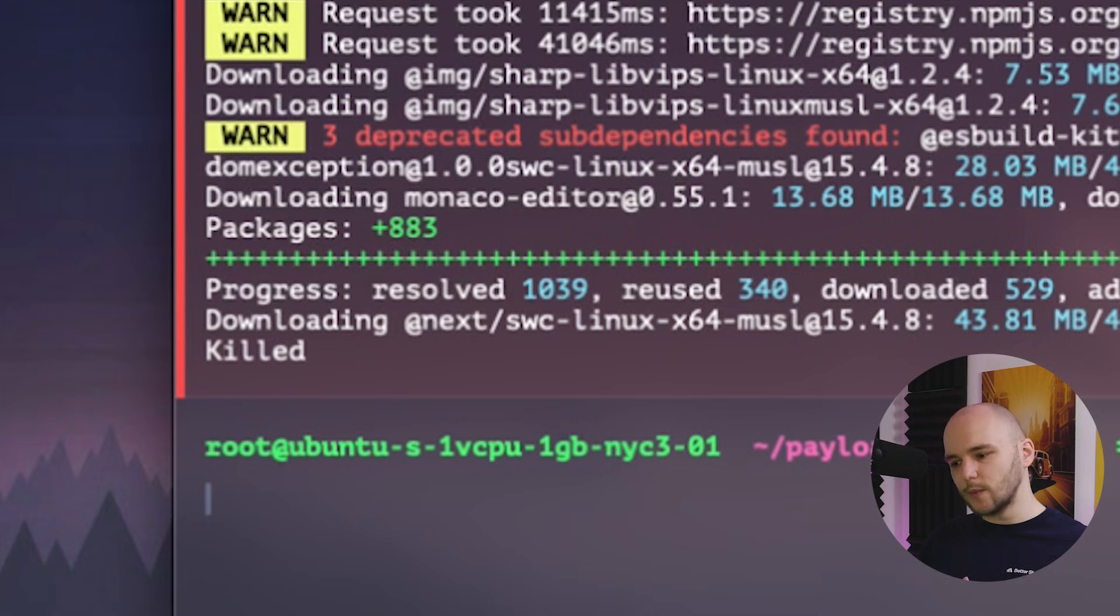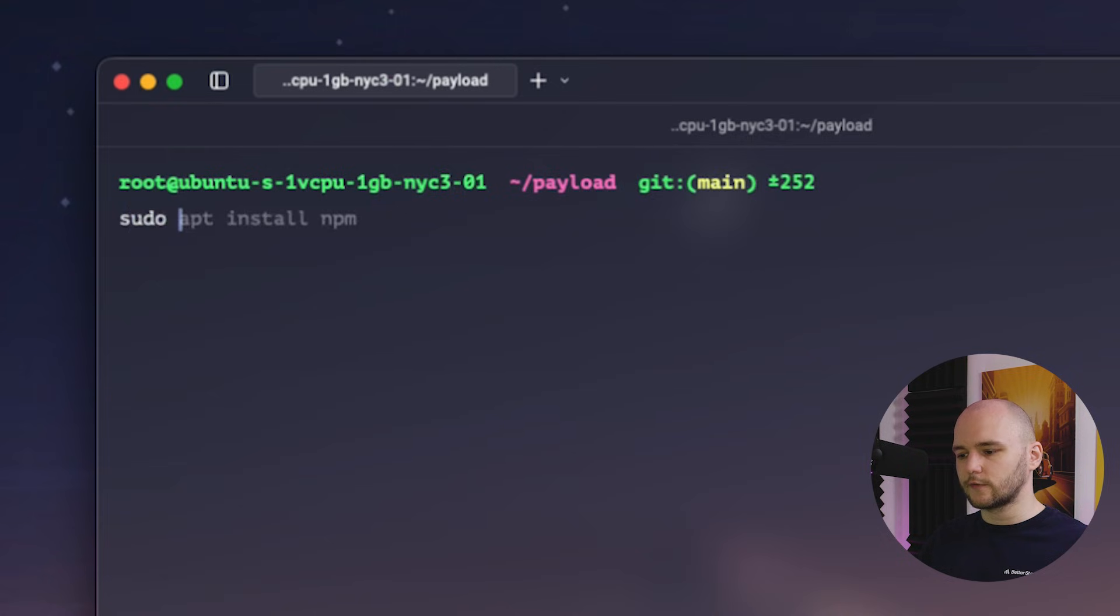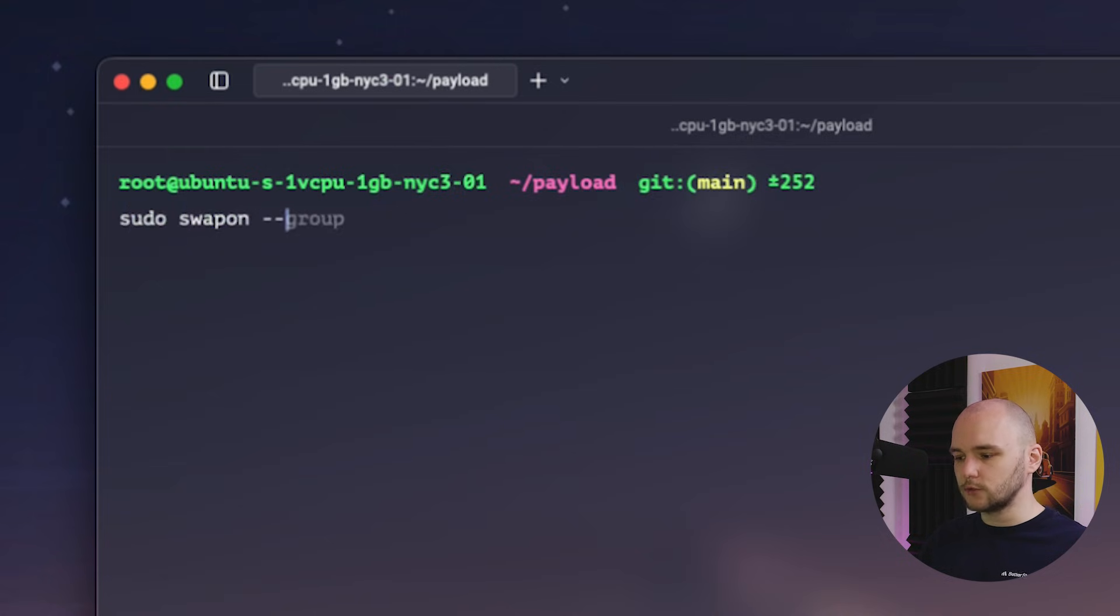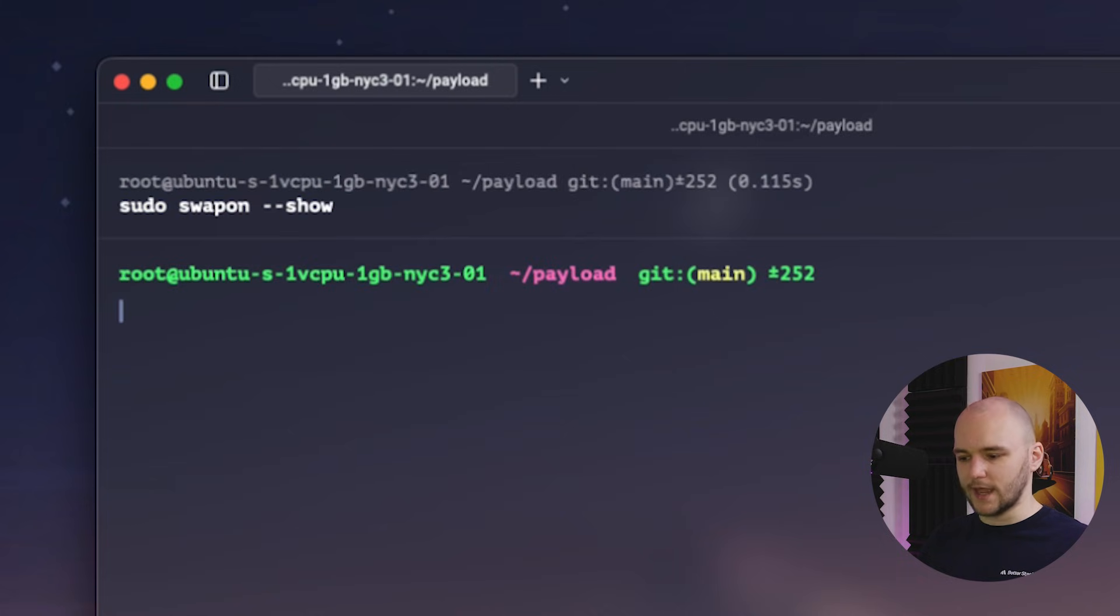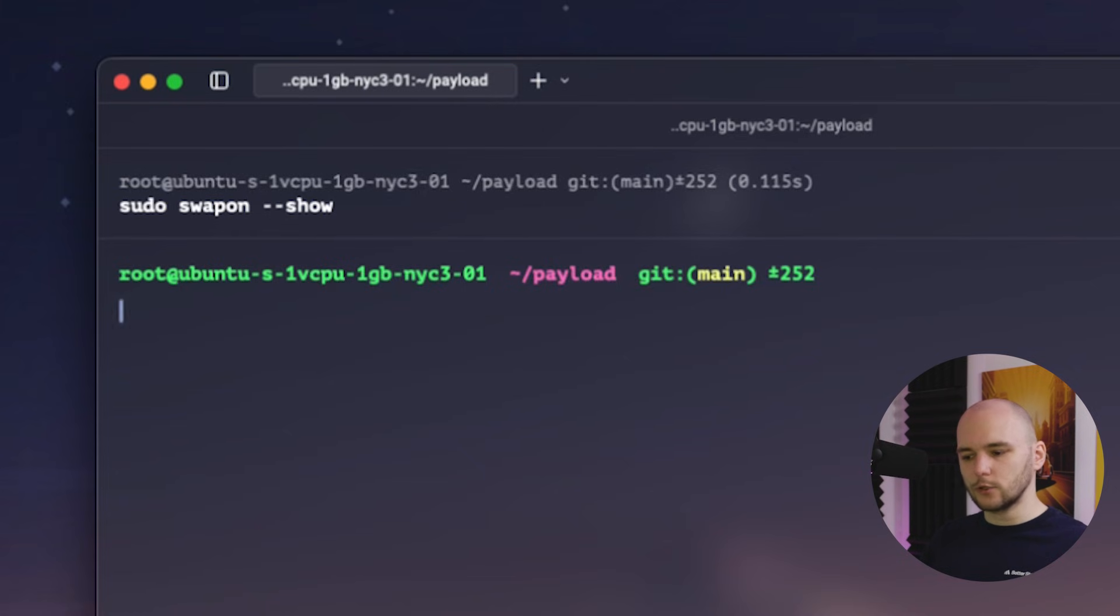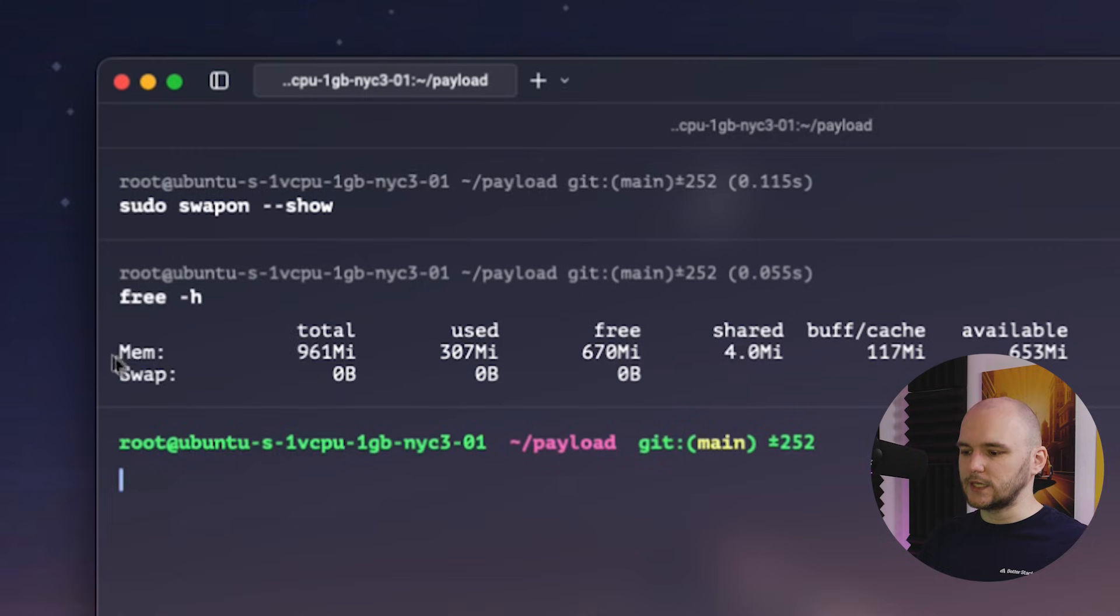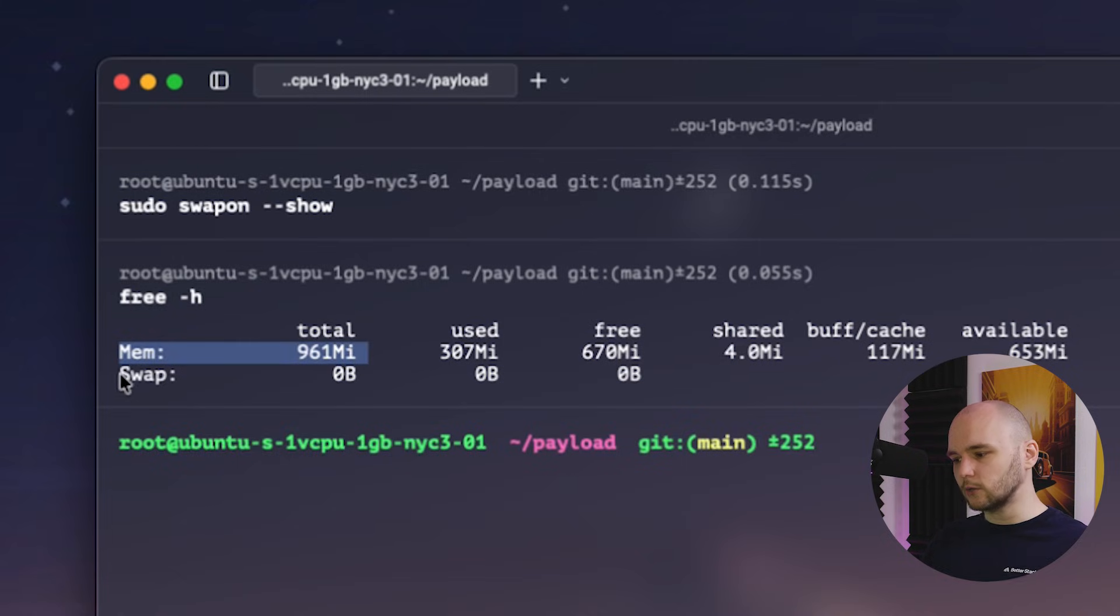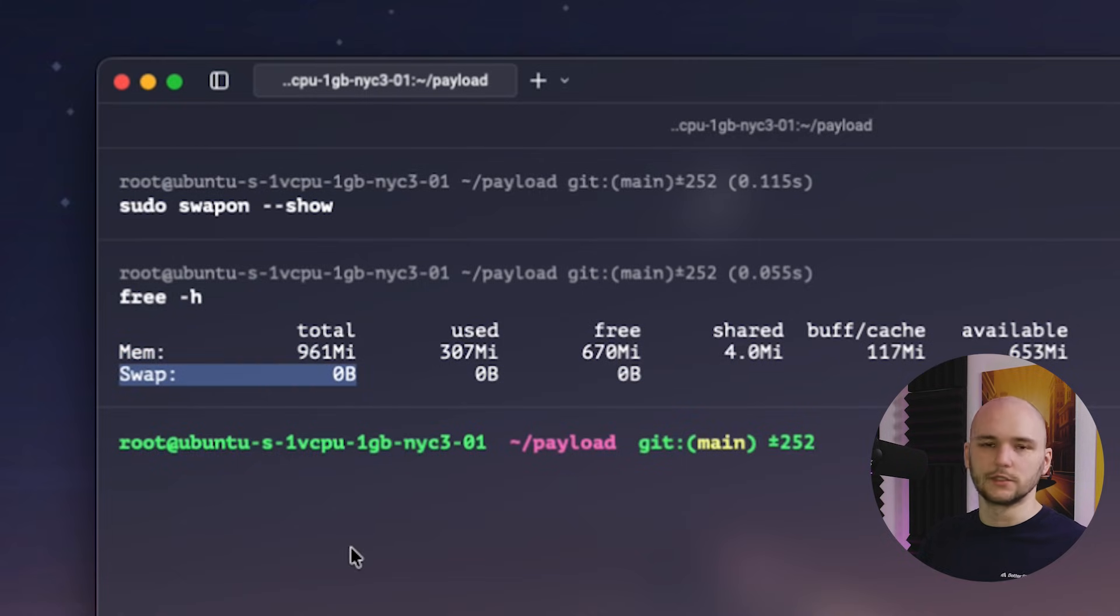So now let's see how a swap file can save us in this situation. So first let's check if our server is already using swap files. If we run sudo swapon with the show flag, if we don't get anything back, that means that there are no swap files active on our server. We can also verify this by running free with the h flag. And we see here how much memory we have in total and how much is currently allocated for swap, which is nothing in our case.